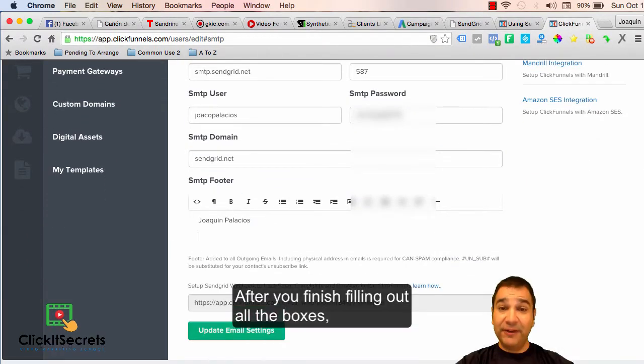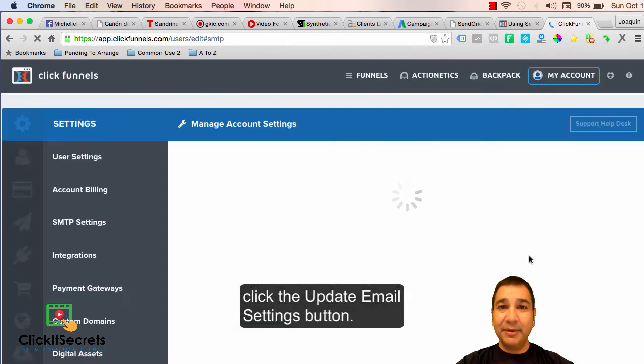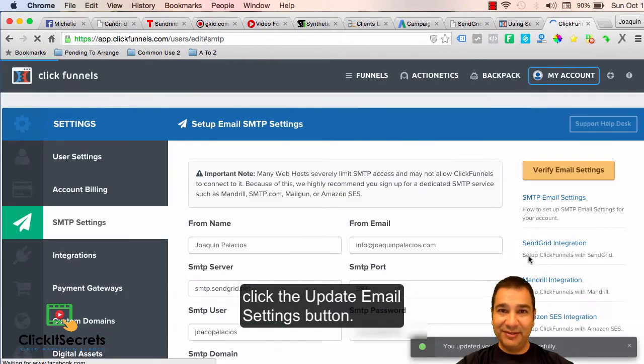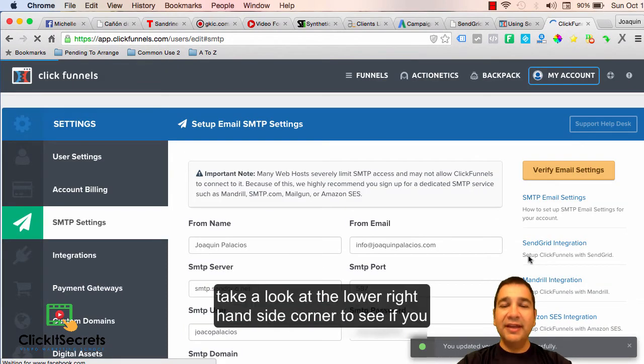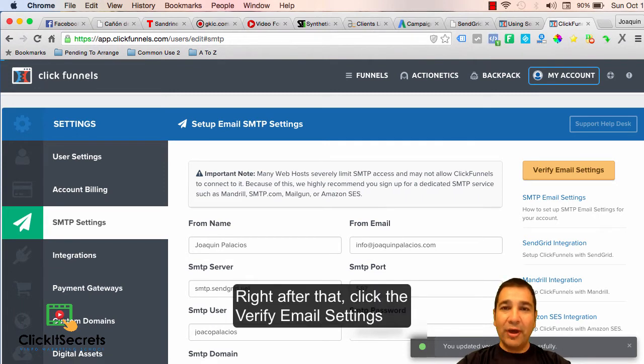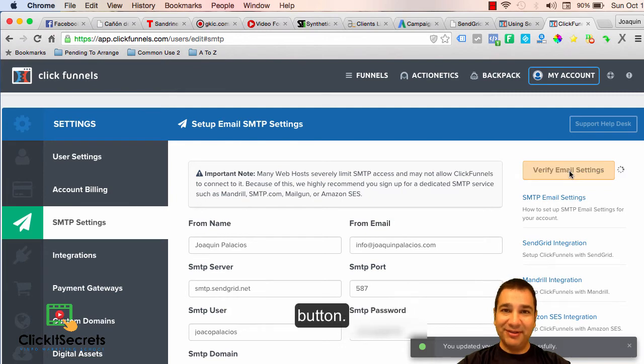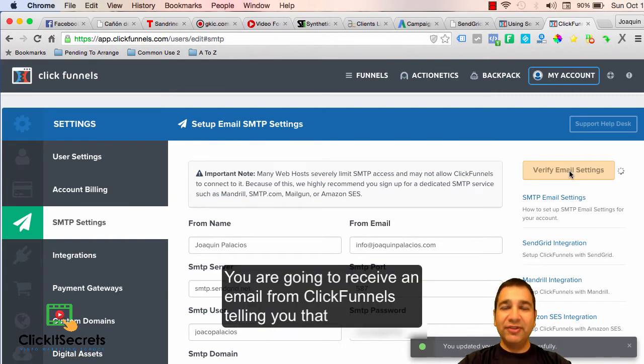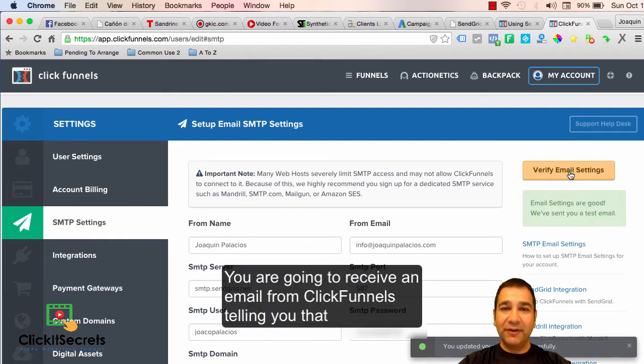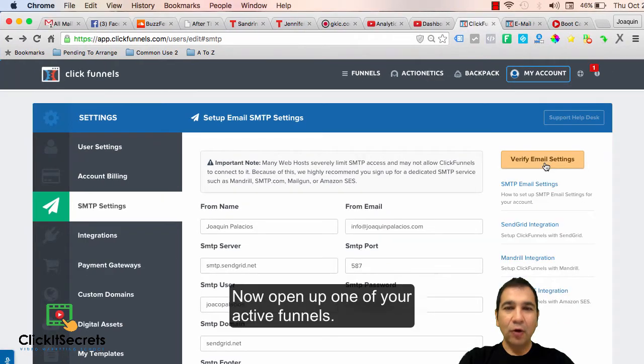After you finish filling out all the boxes, click the update email settings button. Take a look at the lower right hand corner to see if you did it successfully. Right after that, click the verify email settings button. You are going to receive an email from ClickFunnels telling you that you are ready and all set up.